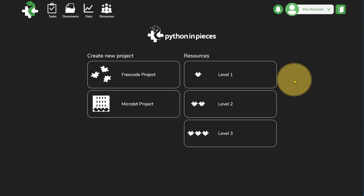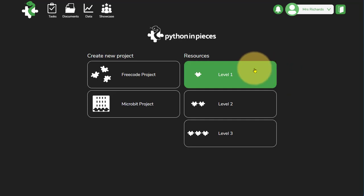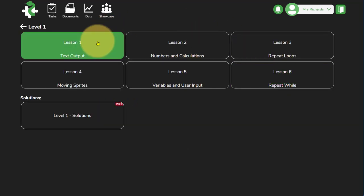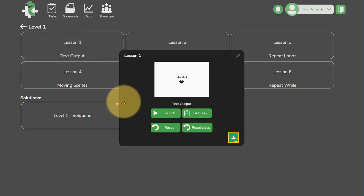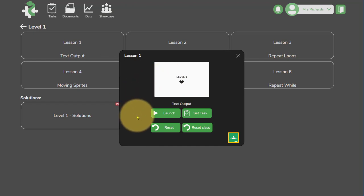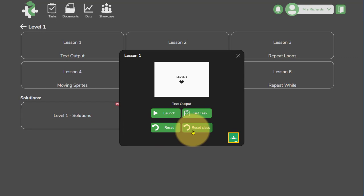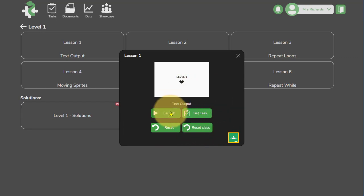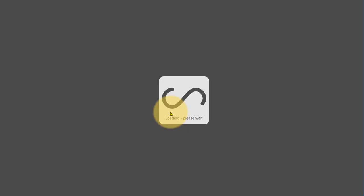So let's take a look at some of the resources. We'll start at Level 1 and Lesson 1, that seems like a good place to start. And when you click on that obviously you've got the launch or set task options, you've also got the option to reset that for the user logged in, or reset that as a class if you're a teacher. I'm going to launch this one.